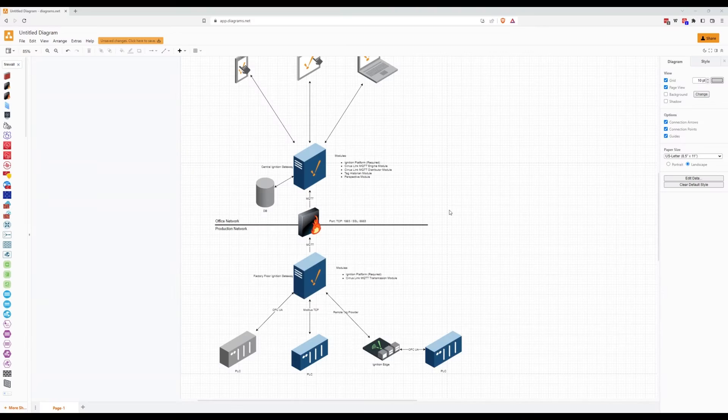Hi everyone, I'm Matthias, the CTO of Enuda, and today I'm going to show you how to create an IIoT architecture in Ignition. First of all, let's take a look at the architecture.